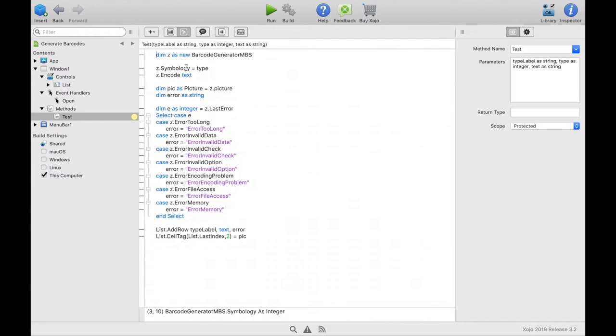This can be for example 58 for the QR code. Alternatively you can also enter the constant called barcode qrcode. For each barcode that can be specified there is also a constant that fits.